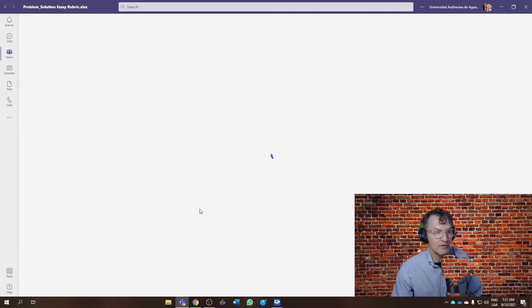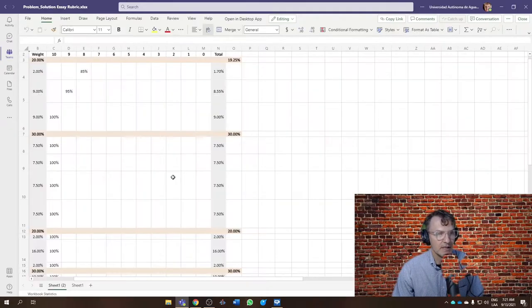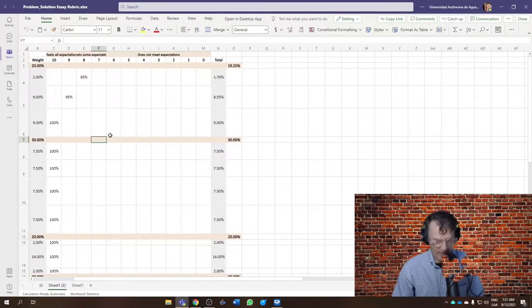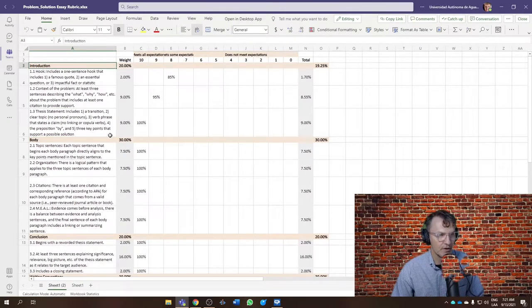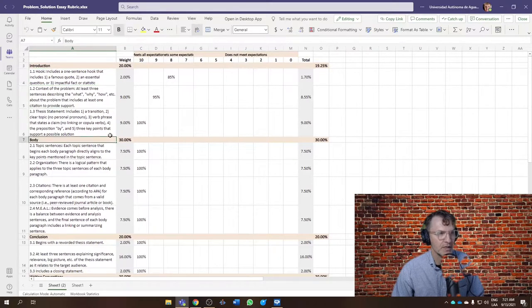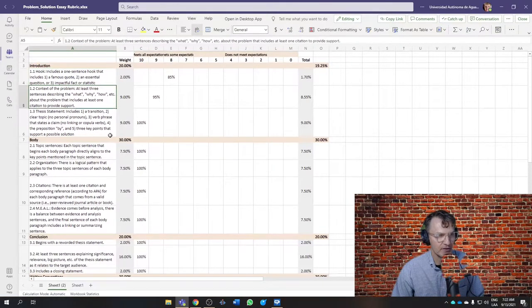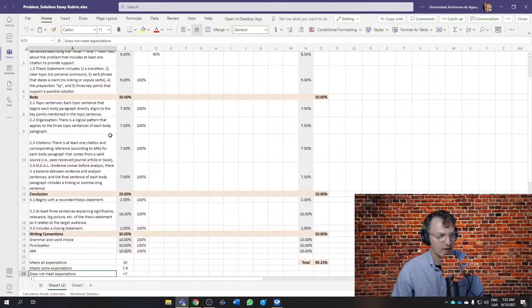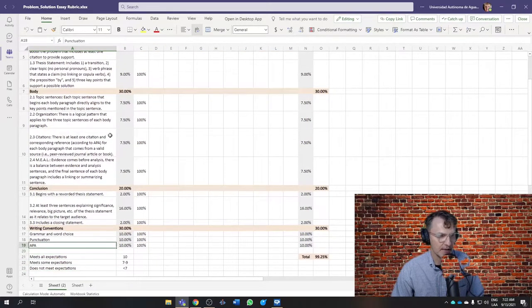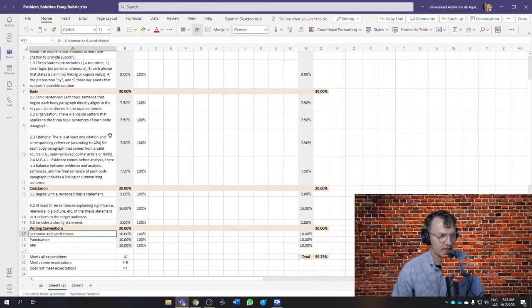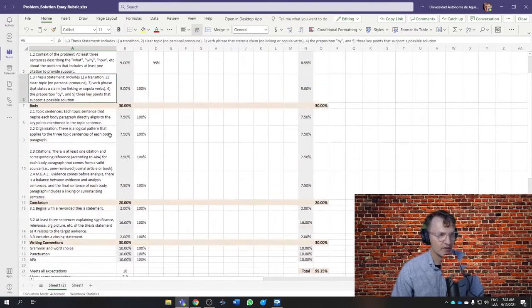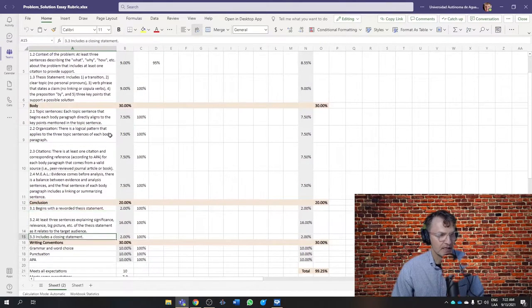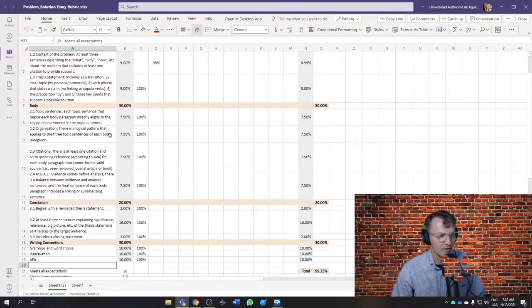Now, once you've renamed the rubric, take a look at it. The way this works is we have the criteria here in column A, and it's divided into sections. So we have an introduction, body, and conclusion, and then writing conventions at the bottom that applies to the entire essay. The grammar and word choice, punctuation, and APA will apply to the rest of the sections. It is important to note, though, when it comes to APA,